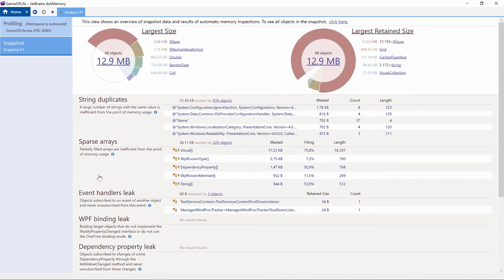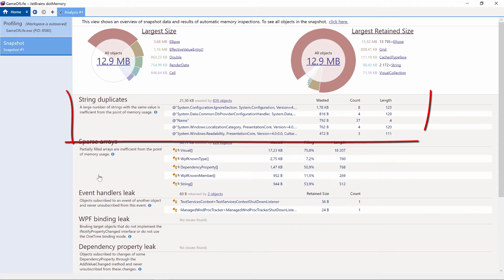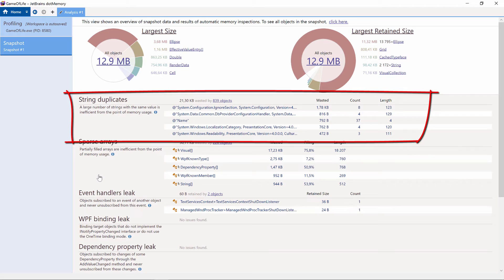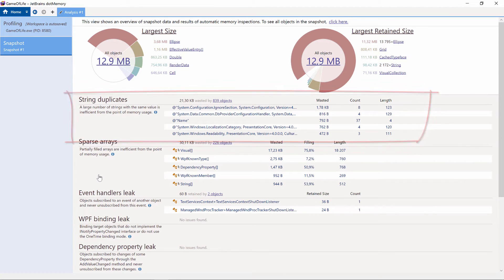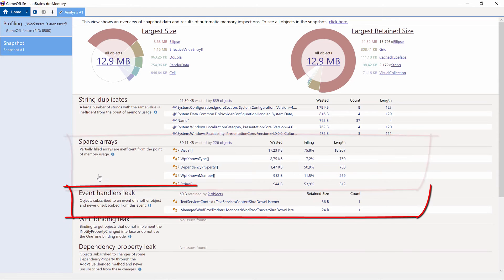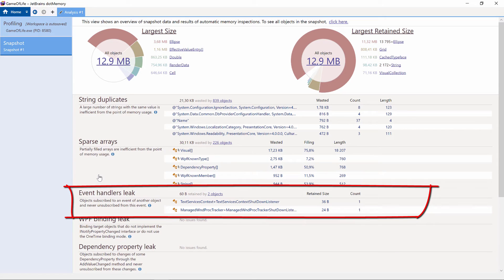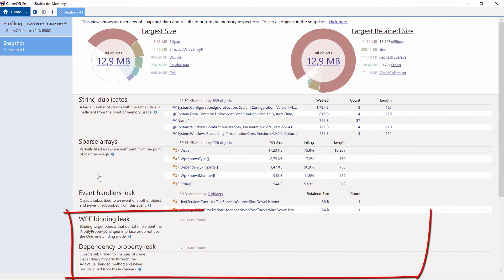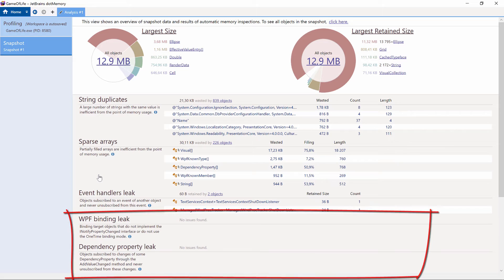dotMemory also comes with a number of automatic inspections, of which we can see the results here as well. String duplicates shows us strings with the same value. If we're allocating arrays but are only using a fraction of the assigned memory, we will see those listed under sparse arrays. If we have an event handler which is not being cleaned up, we can see those here as well. There are also several automatic inspections for WPF and Silverlight.